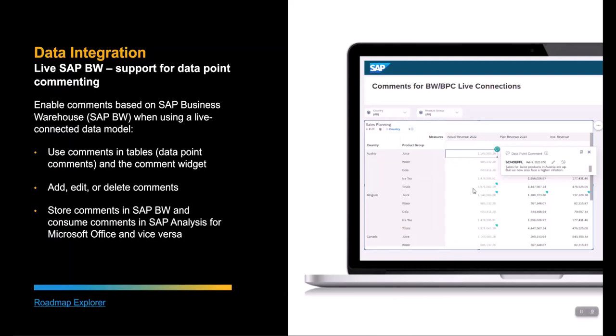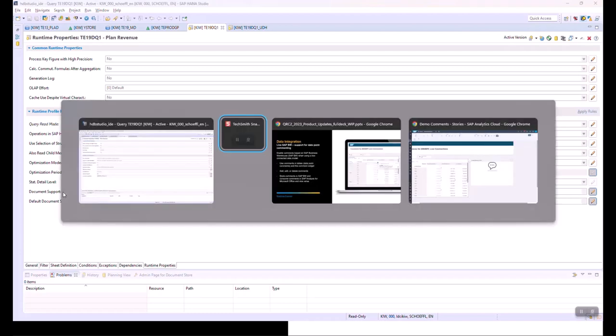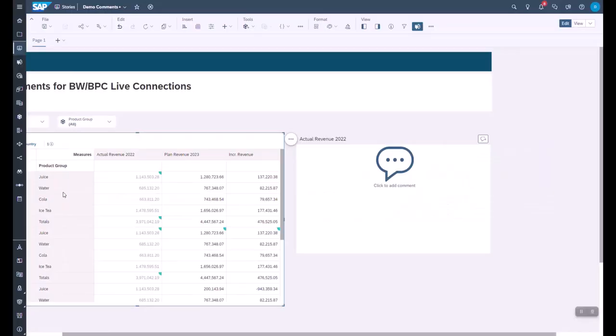You can use these comments in tables as well as in the comment widget. You can add new comments, edit comments, or delete comments. As the comments are stored in BW, they are also available with other BW frontends such as Analysis for Office. Before you can use the comments, you have to enable the feature in BW — create a so-called document store which holds the comments, and enable document support in the query used in your live connection. In this story we can see several documents already available.